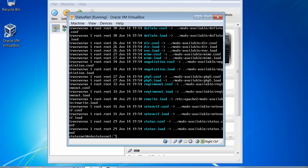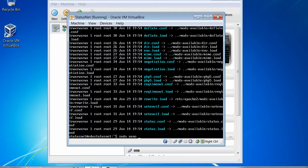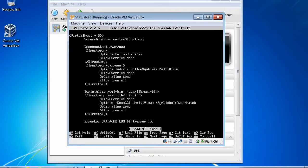Now we need to modify a text file so that Apache knows we have this module enabled. To modify text files there are two popular Unix command editors — the most popular is VI, installed in almost every Unix distribution. However, since we're interested in getting up and running quickly, we're going to use another command-line editor called nano. So we'll type 'sudo nano /etc/apache2/sites-available/default'. In this text editor, we're going to change anywhere we see AllowOverride set to None — we're going to change it to All.